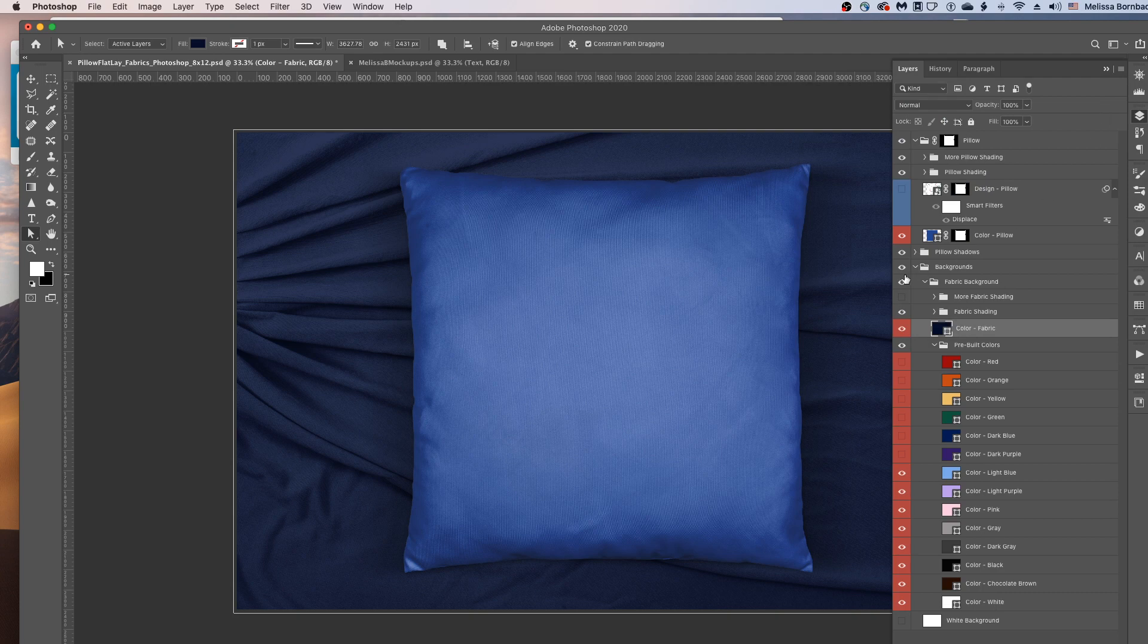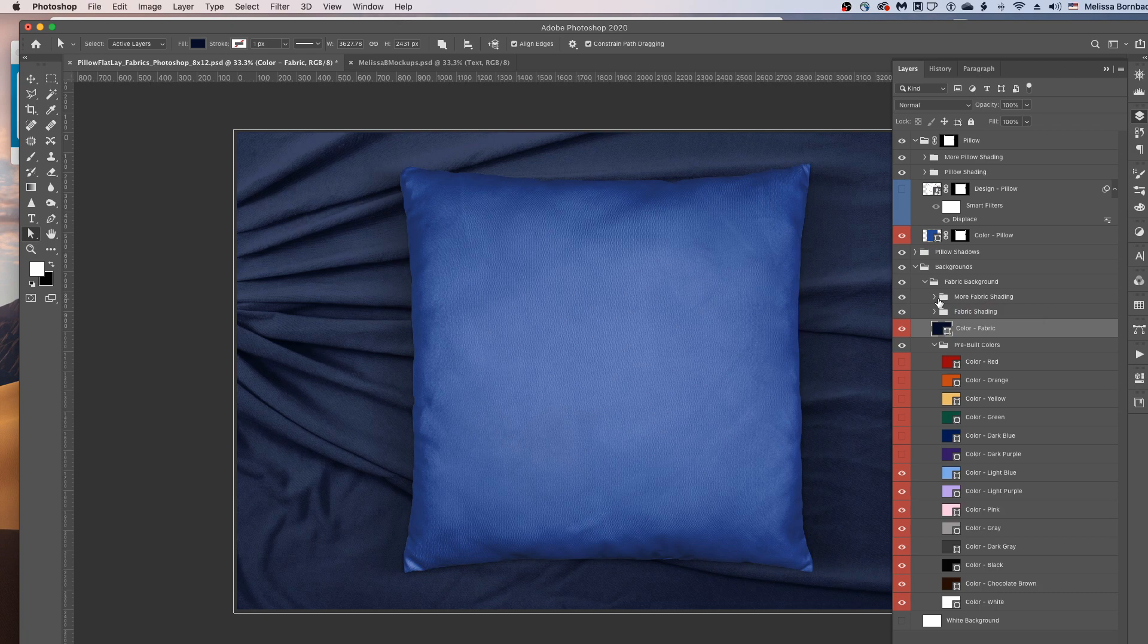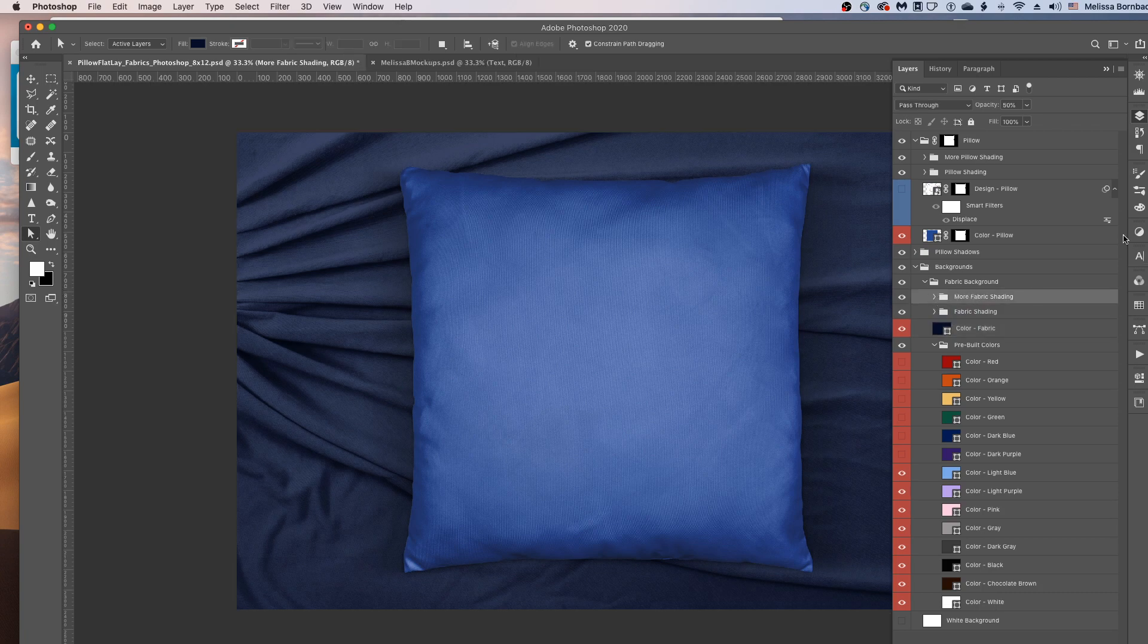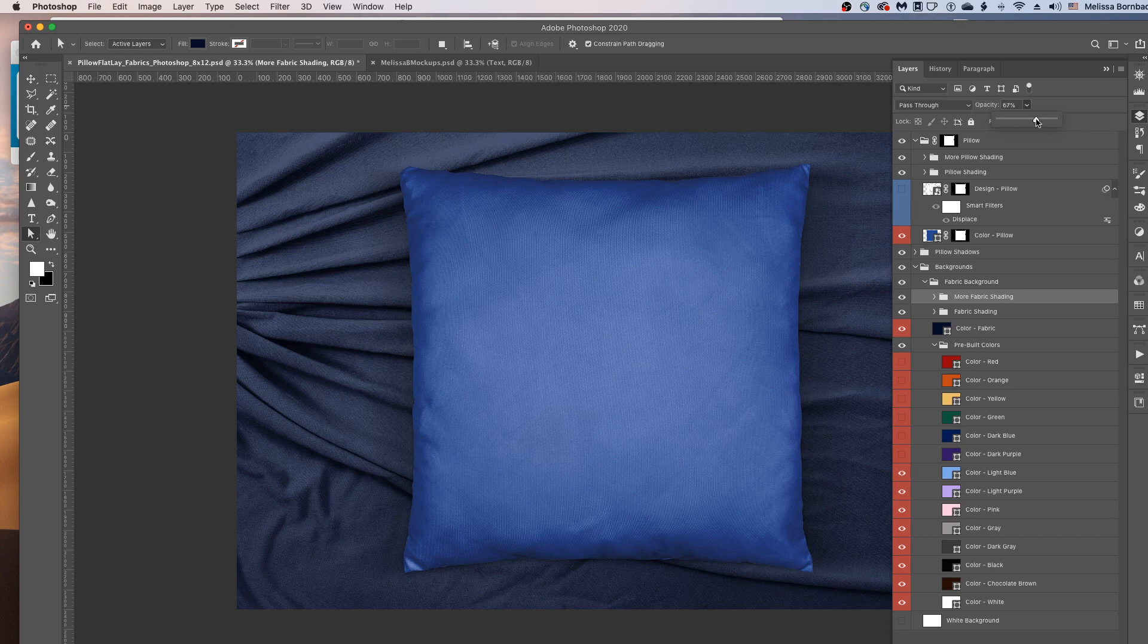You can even add more shading to the background by clicking the box next to more fabric shading to turn that layer on. And then you can click on the more fabric shading layer and adjust the opacity by clicking the down arrow next to opacity and dragging the slider to the right or the left.